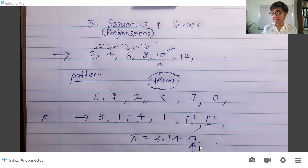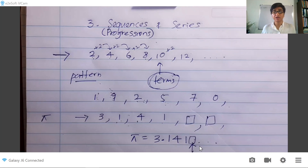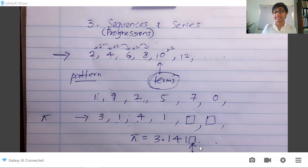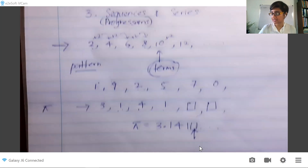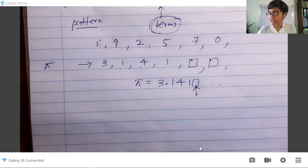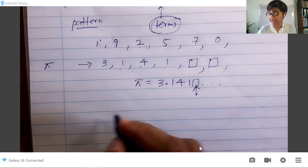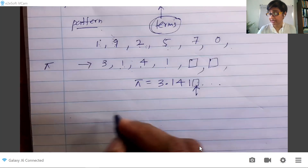Another thing to know about sequences is that you can have finite sequences and infinite sequences.